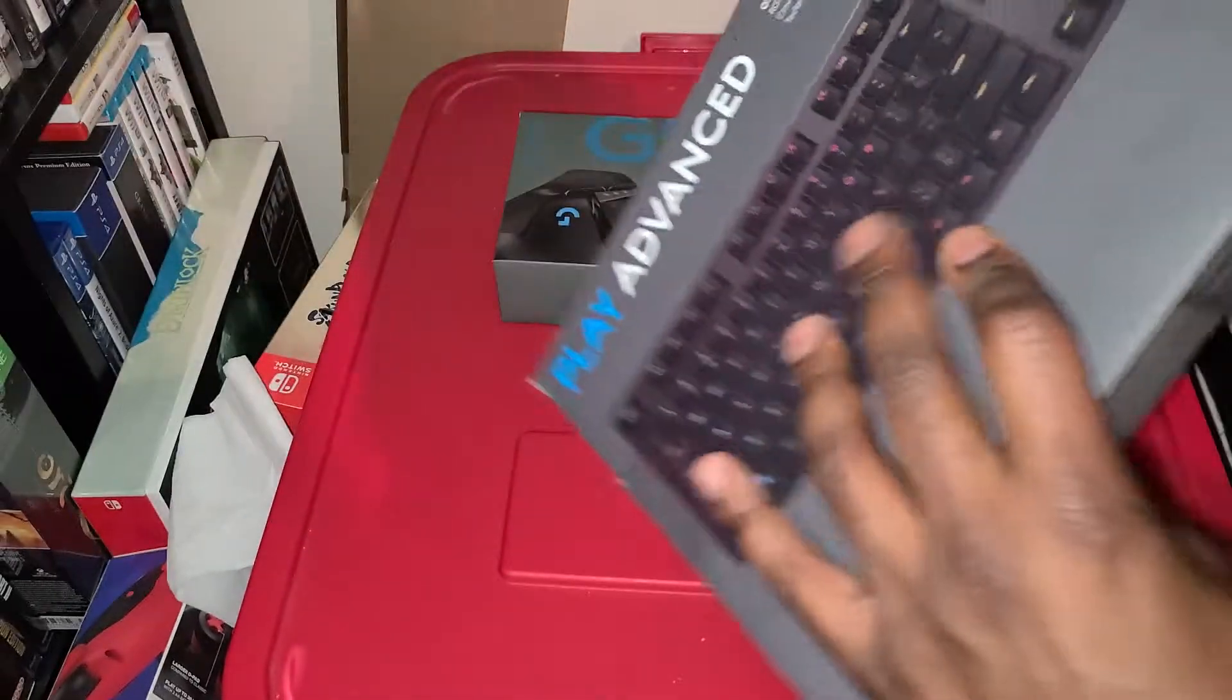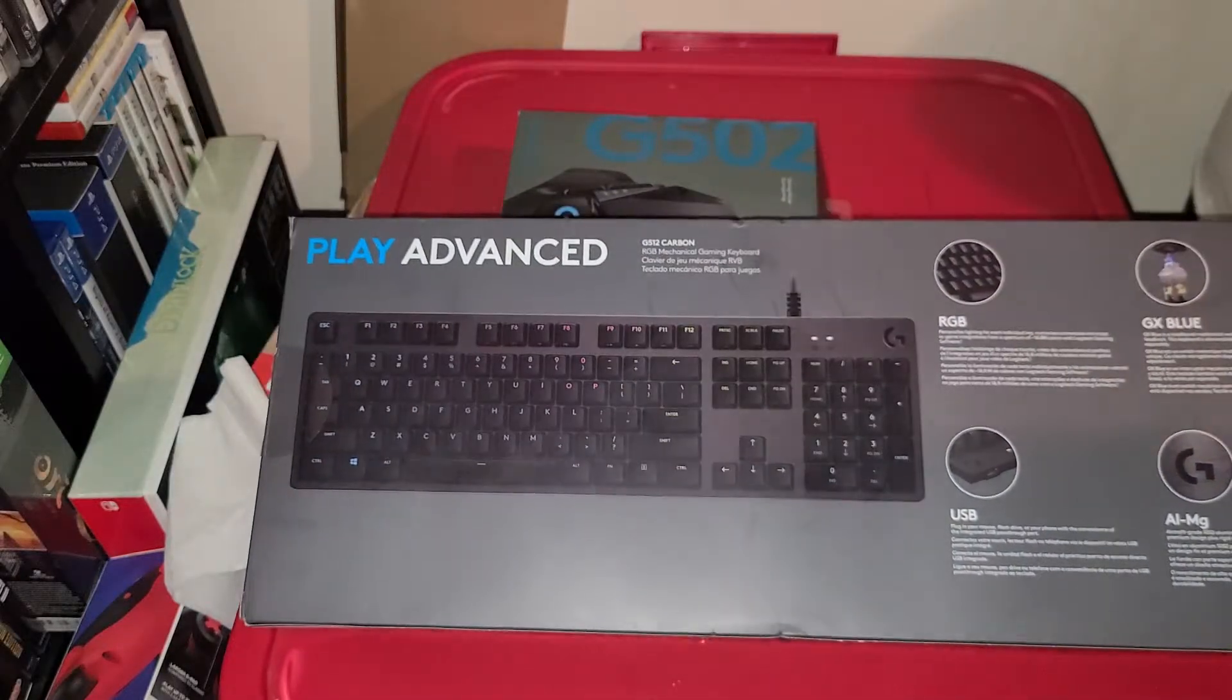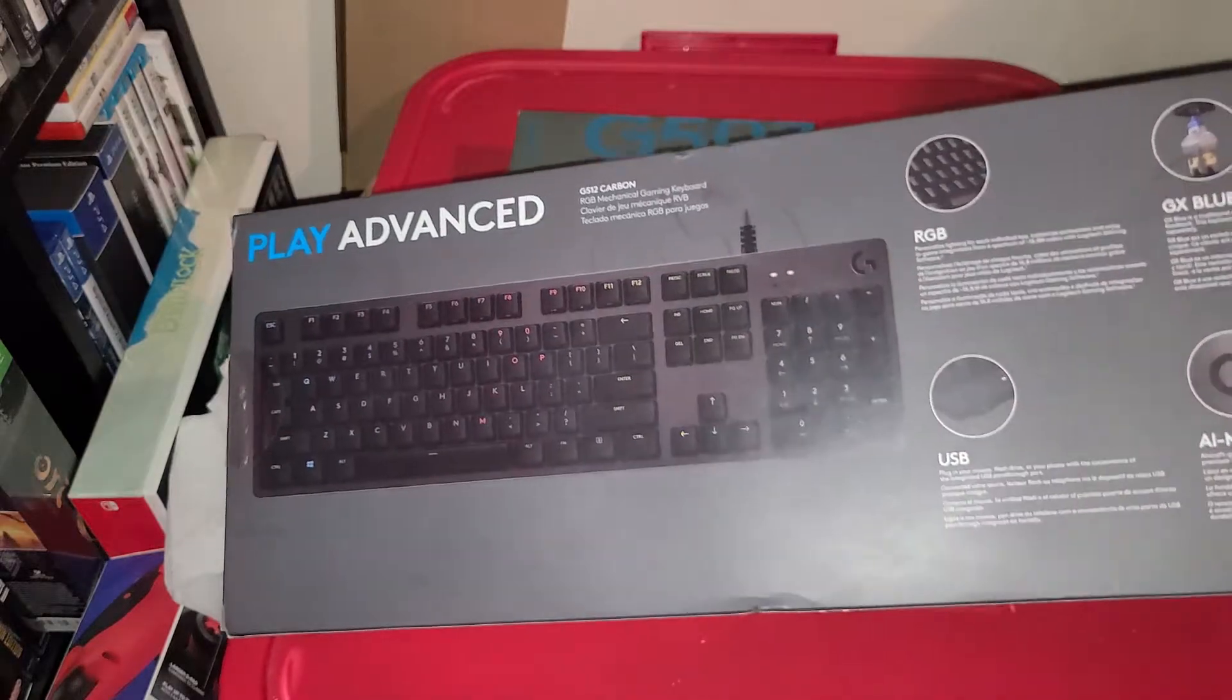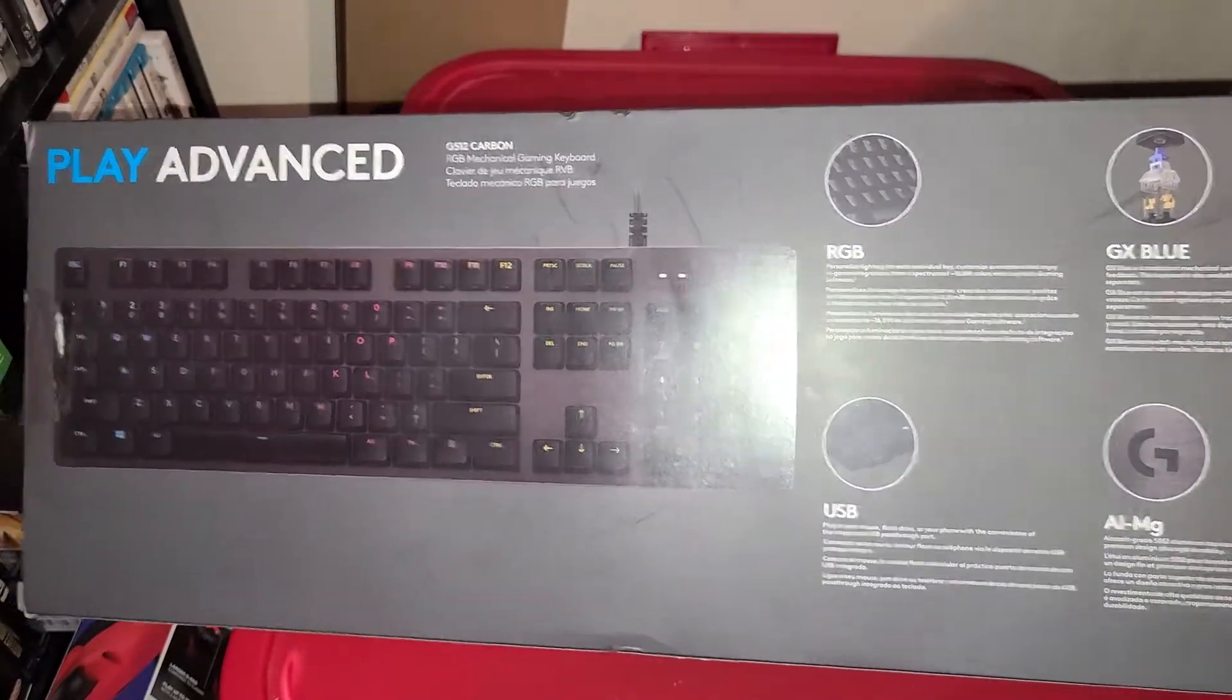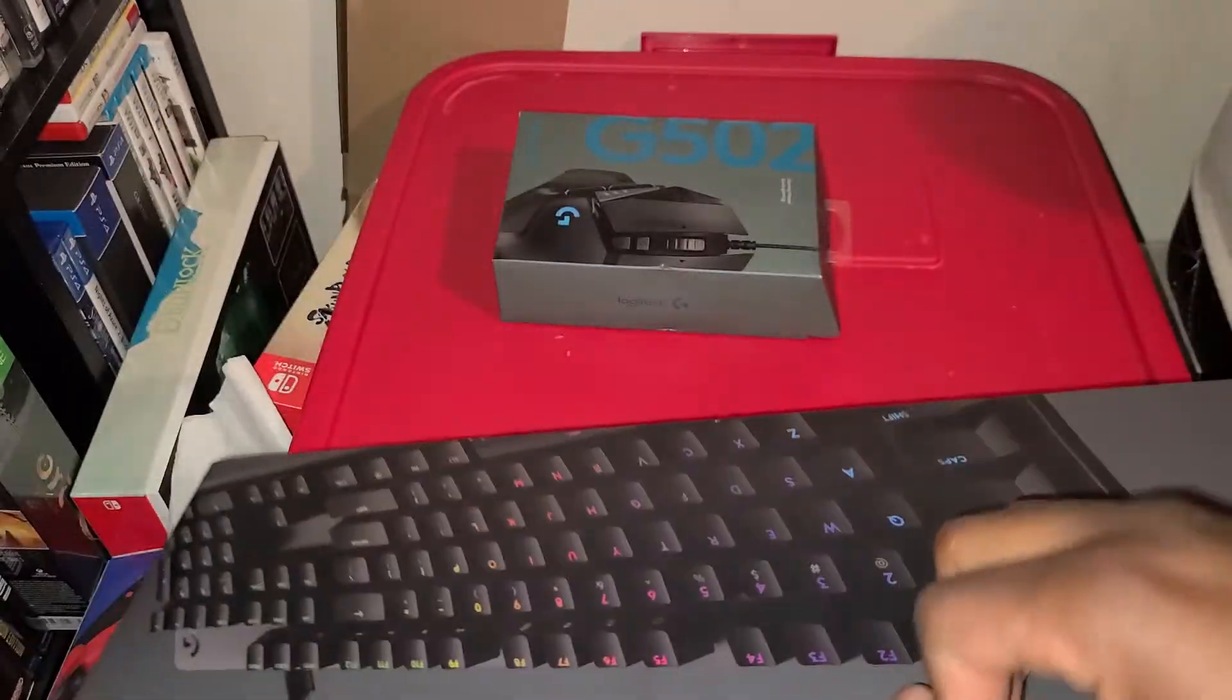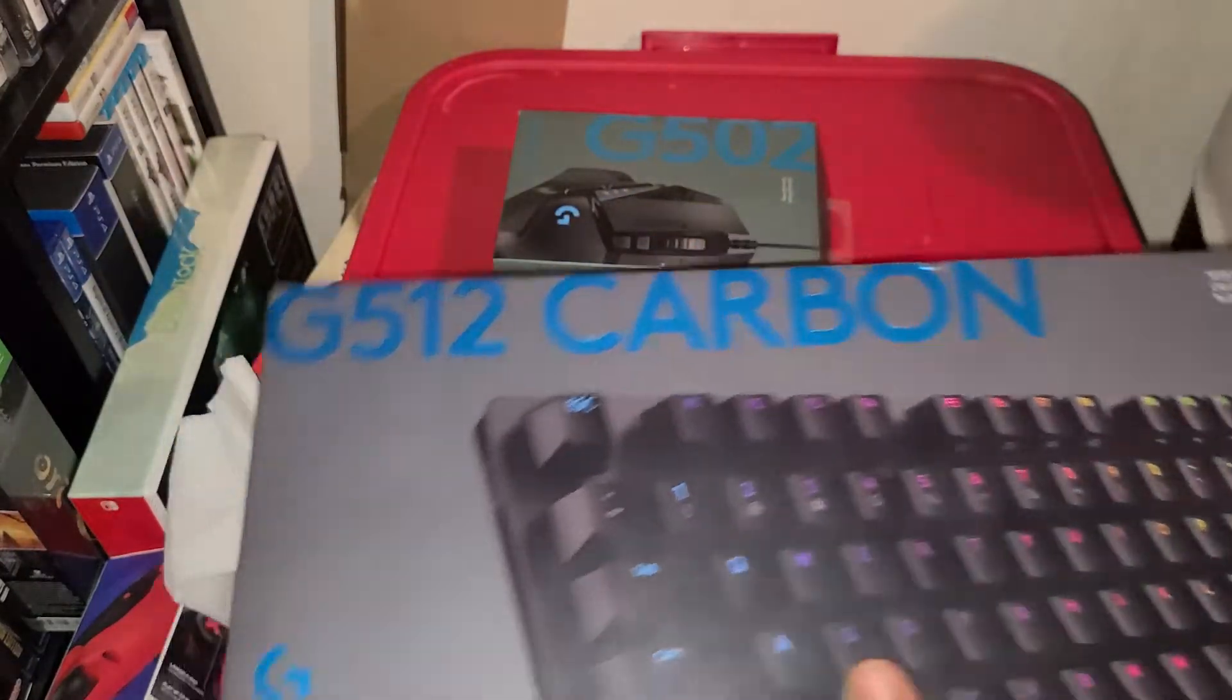It's wired of course. RGB, GX Blue, USB, the works. You guys see it, LED keyboard. I love those. I'm gonna do an unboxing for you guys.